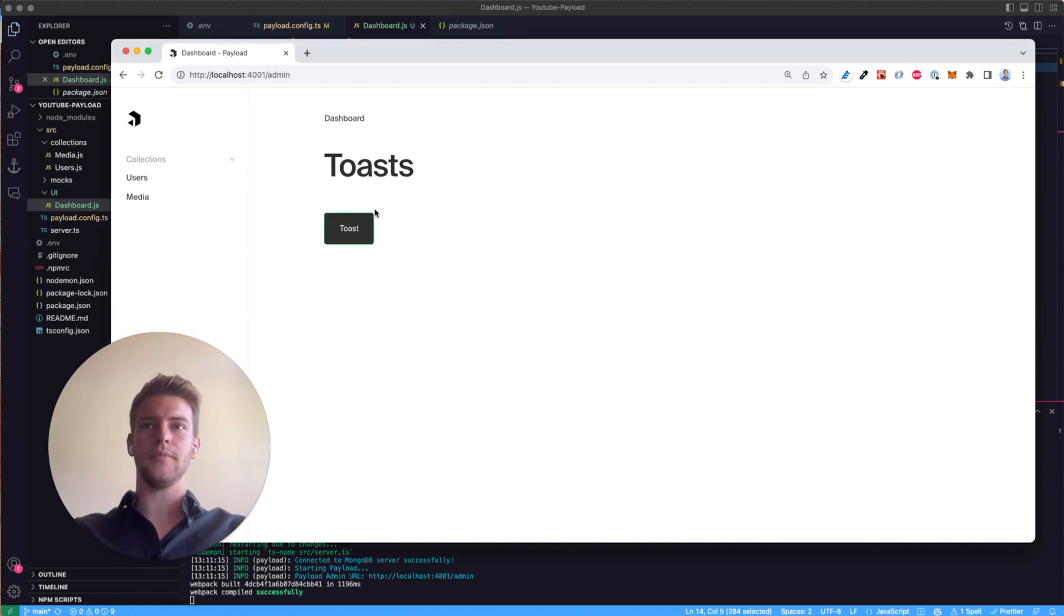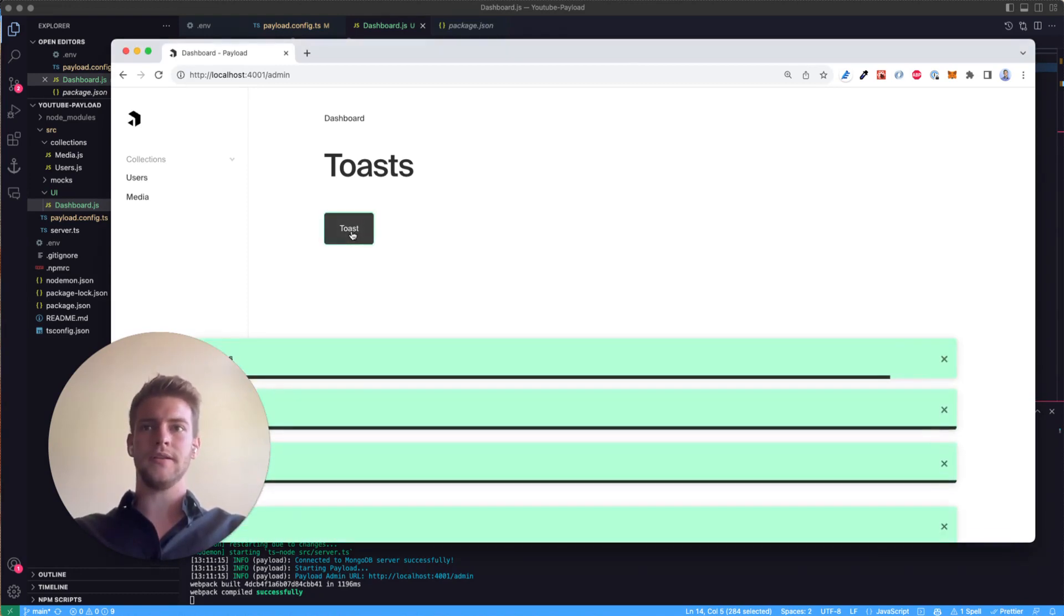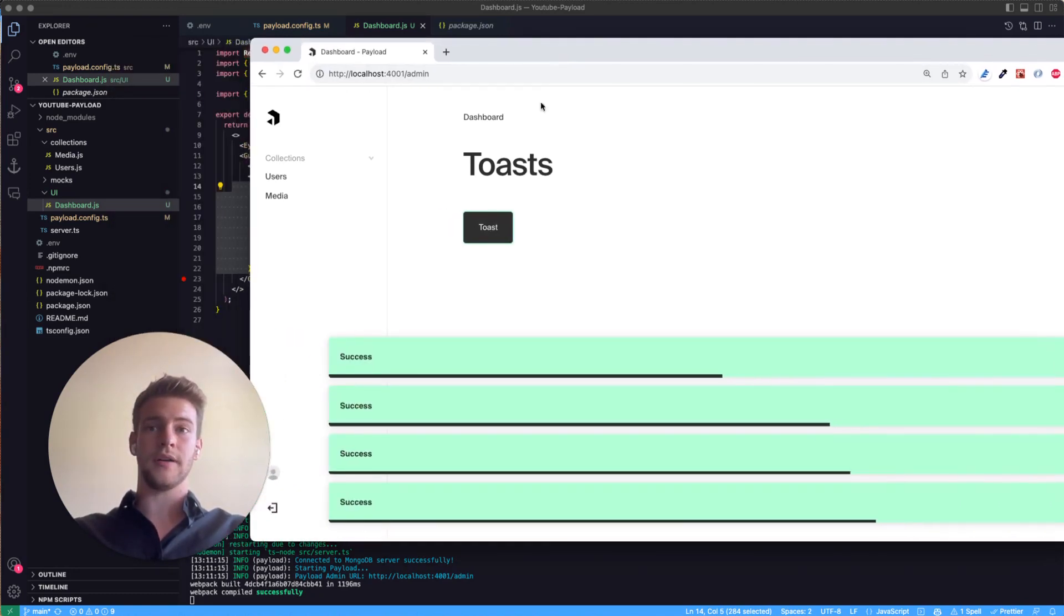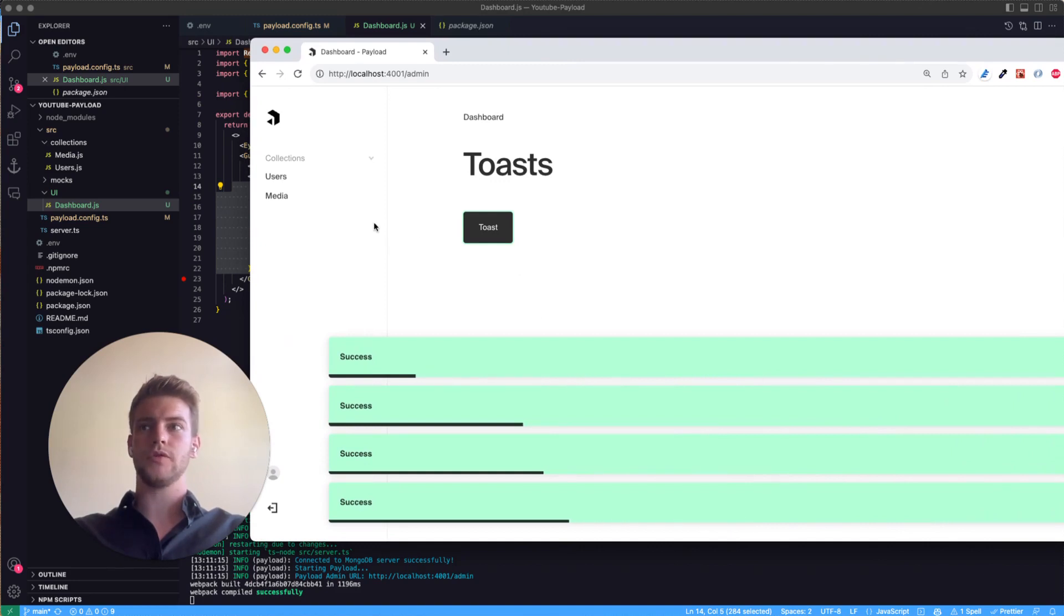As you can see I've heard something. We have this button and if I click on this button we are creating toasts. So let's jump right in.